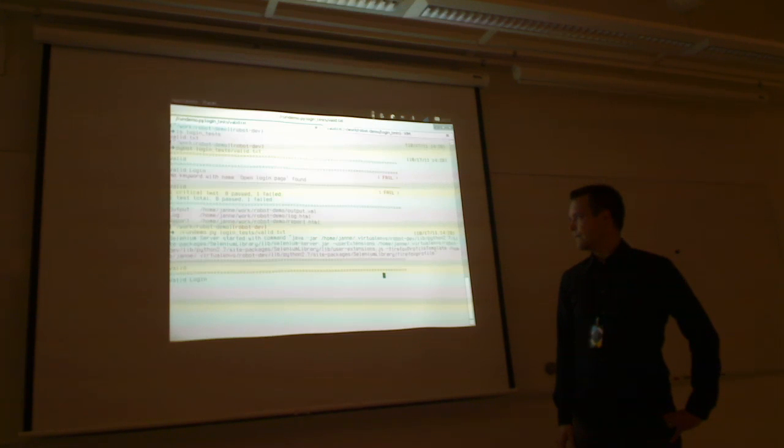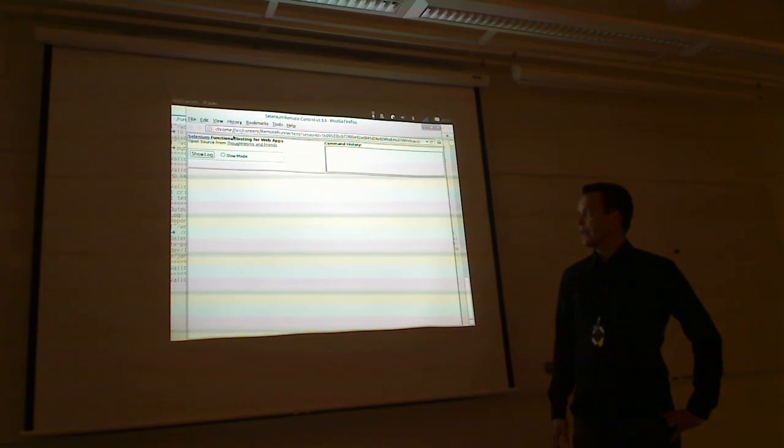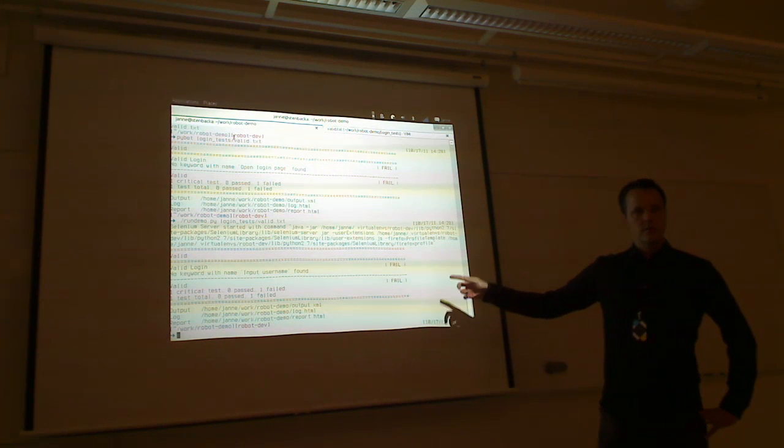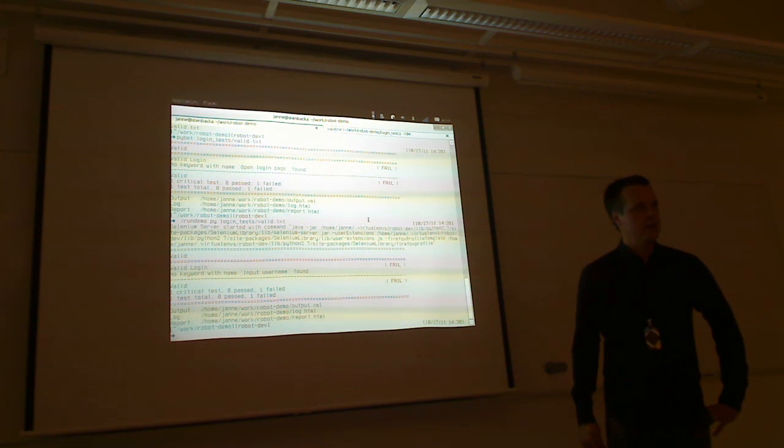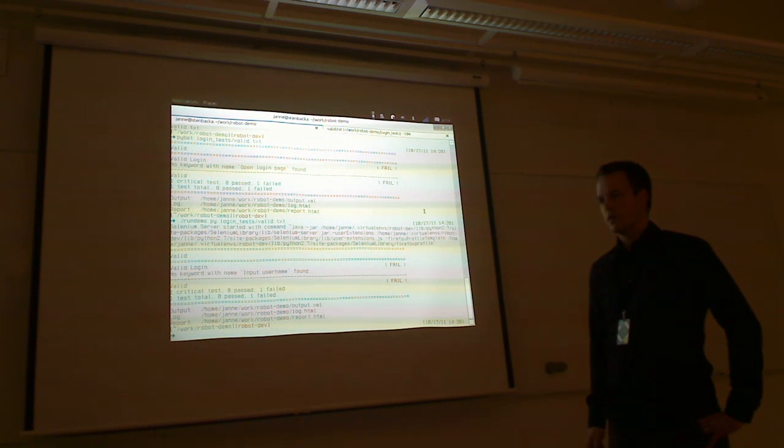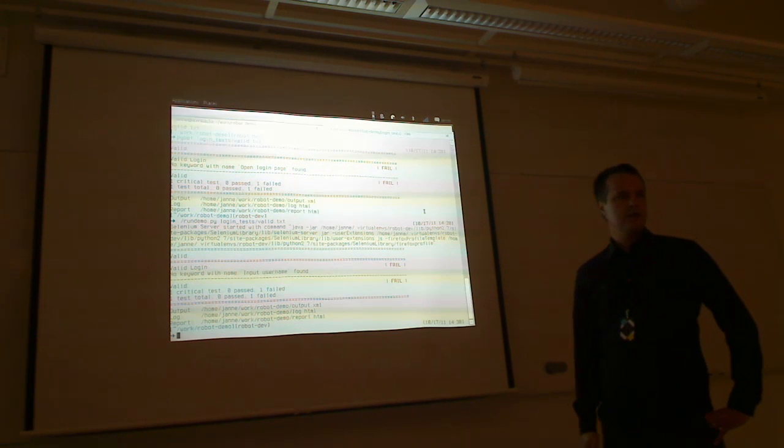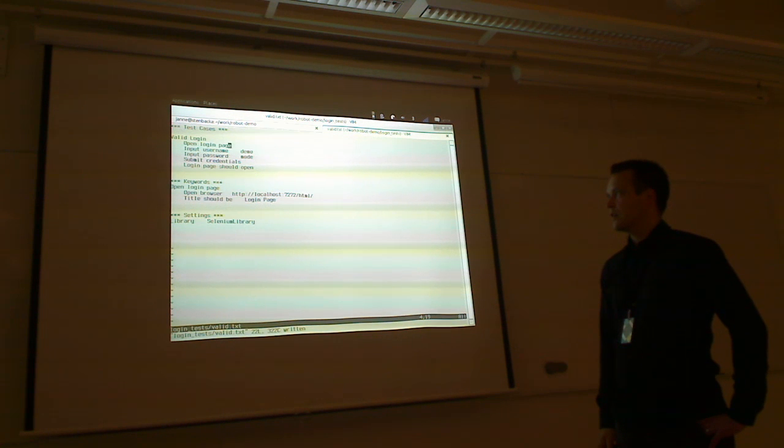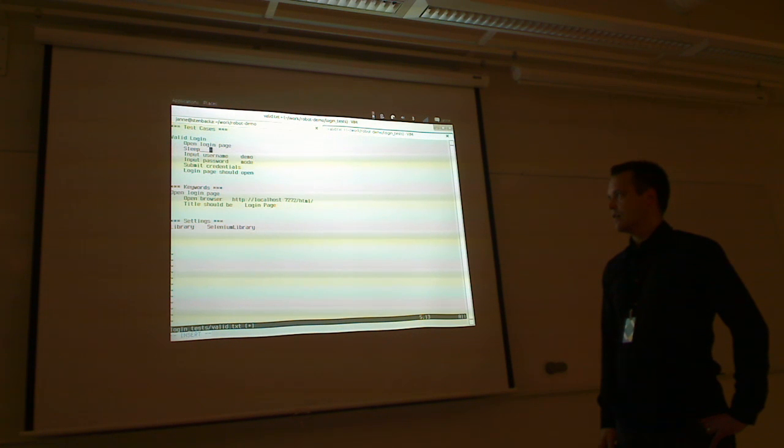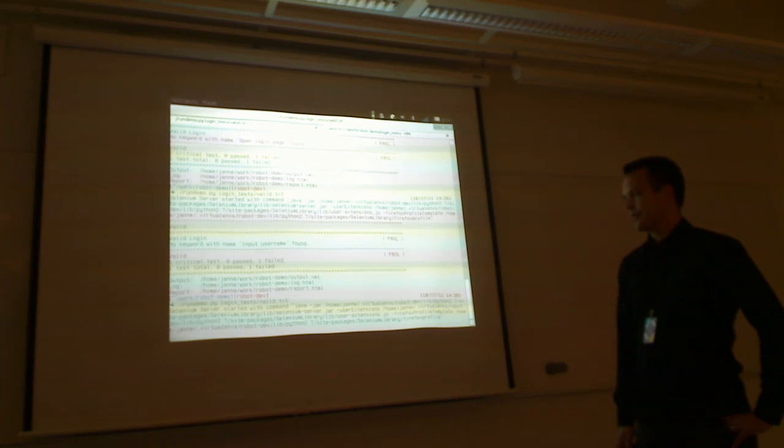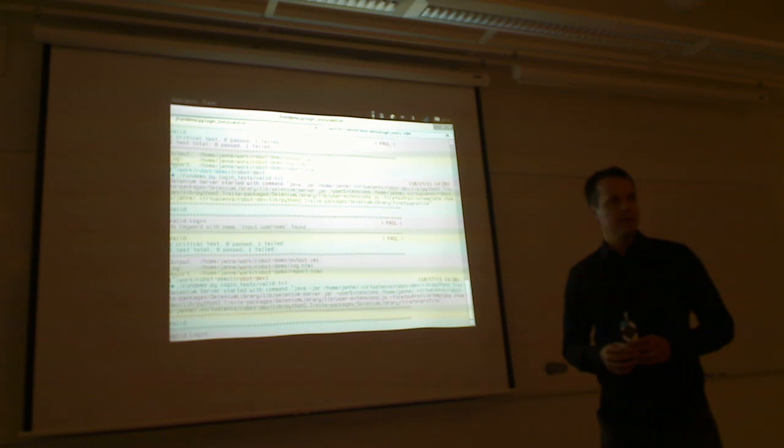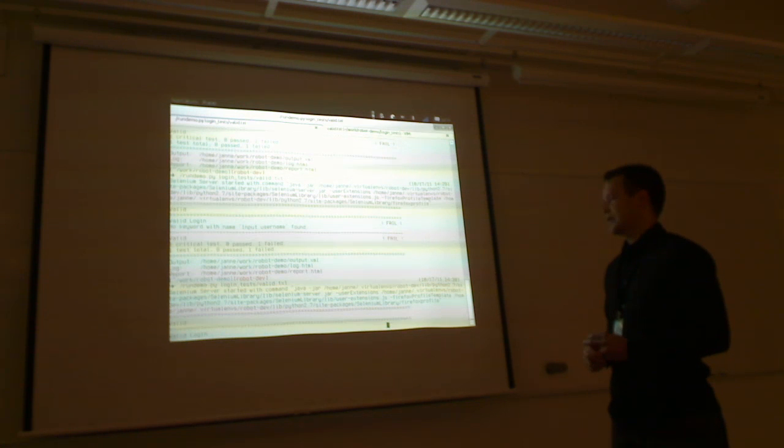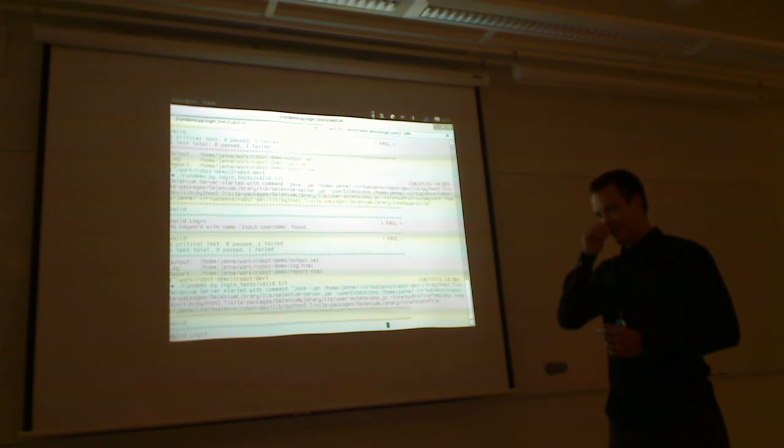And now, running the same thing. The Selenium library now automatically started Selenium server, Selenium RC basically, so that we are communicating with the Selenium tool. And well, it still failed, but for different reasons. Just for demonstration purposes. Just put some sleep. Adding sleeps in test cases generally bad idea, but for demonstration purposes works fine. Usually.